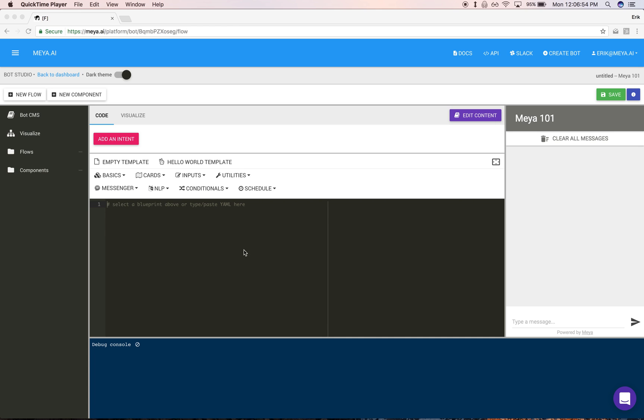Let's first have a look at the environment that you're in here. We have the code editor where you're going to write flows. Over to the right you have a test chat where you test how your bot functions, and down below we have a debug console that will output logs as your bot operates.